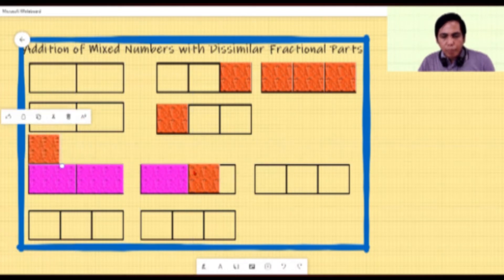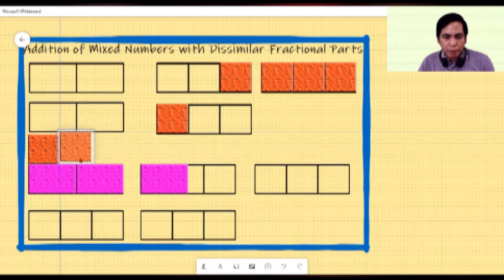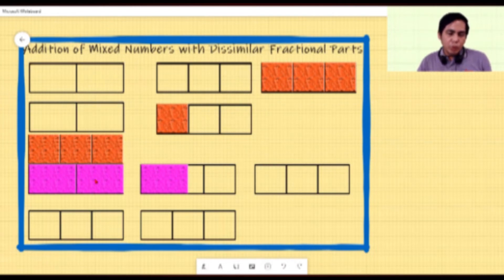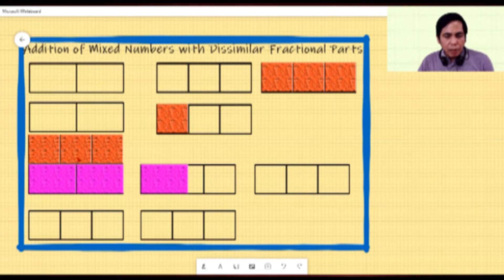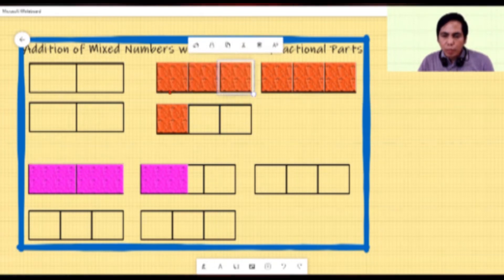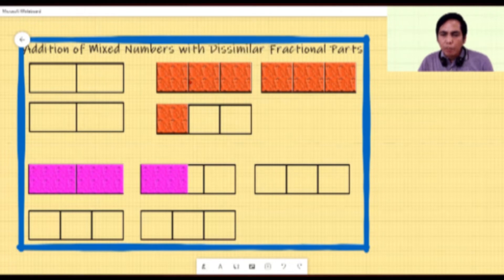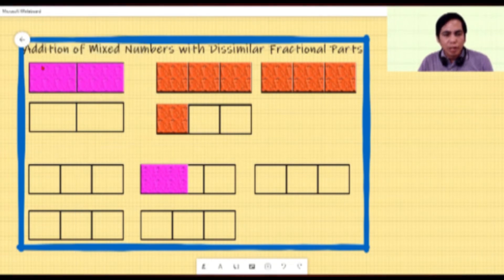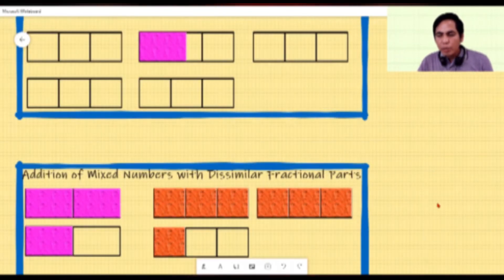Let us put the tiles side by side: two violet tiles are equivalent to three orange tiles. Looking at the partition, we can cut each tile into two equal parts, giving us one, two, three, four, five, six sections. So we need to cut the figure into six equal parts. For the violet tile, cutting into six equal parts means cutting into three equal parts per tile.